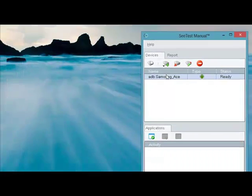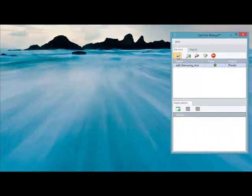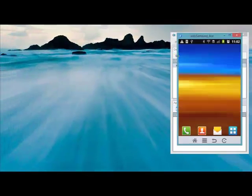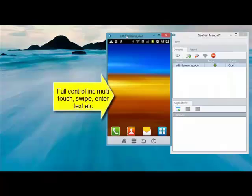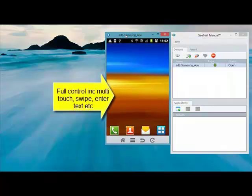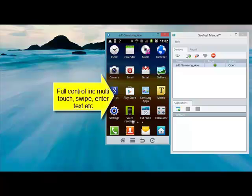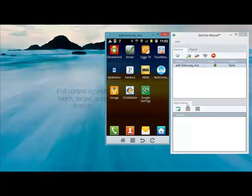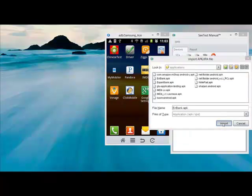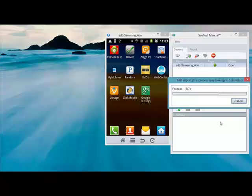Once we click on the Open button, the device screen appears on the computer screen, and the tester can fully control the real physical device by using his PC mouse and keyboard — so he can swipe, multi-touch, enter text, anything he can do on the real physical device through the computer.